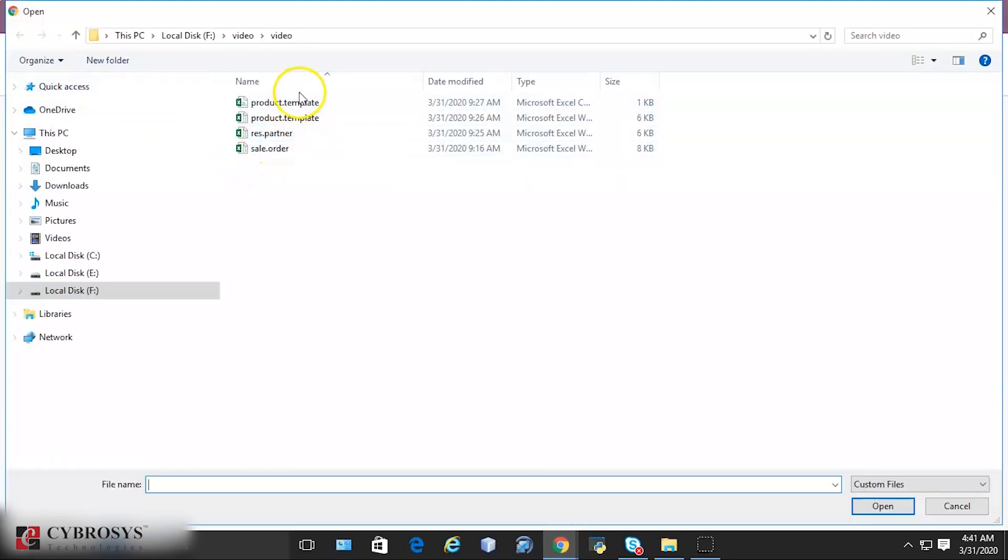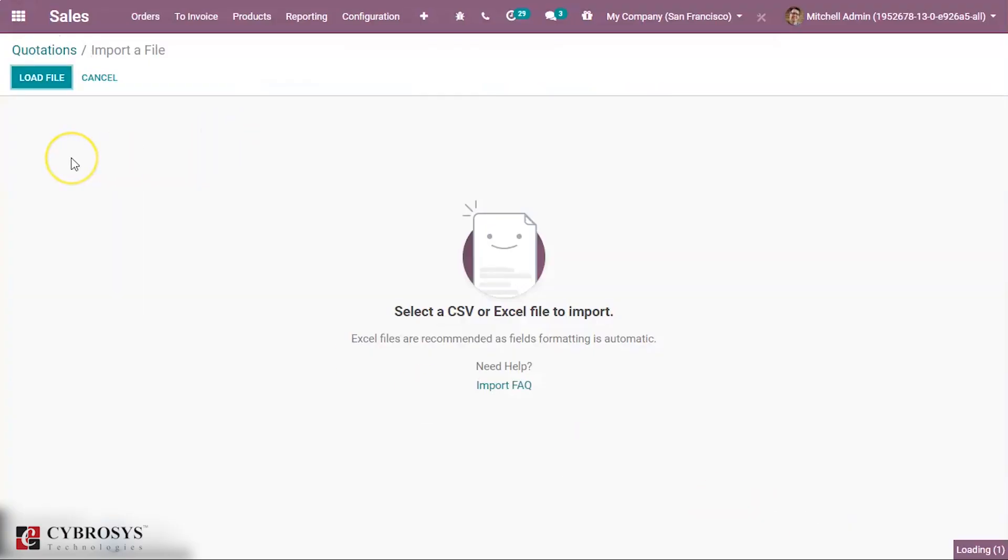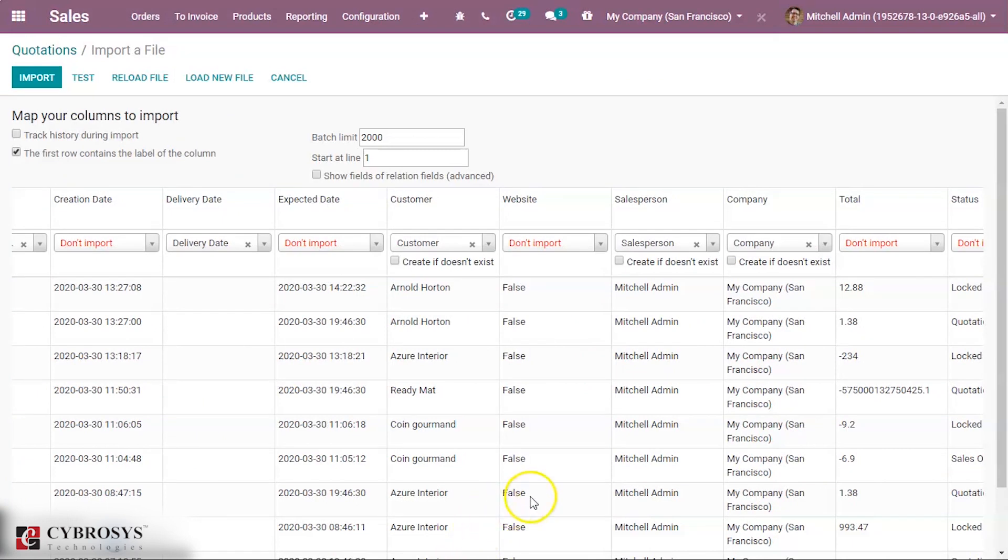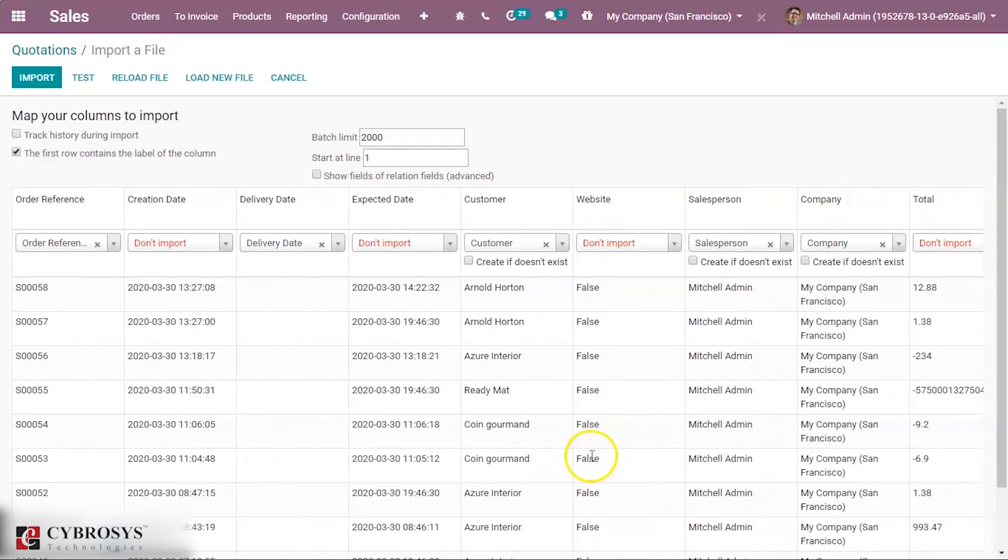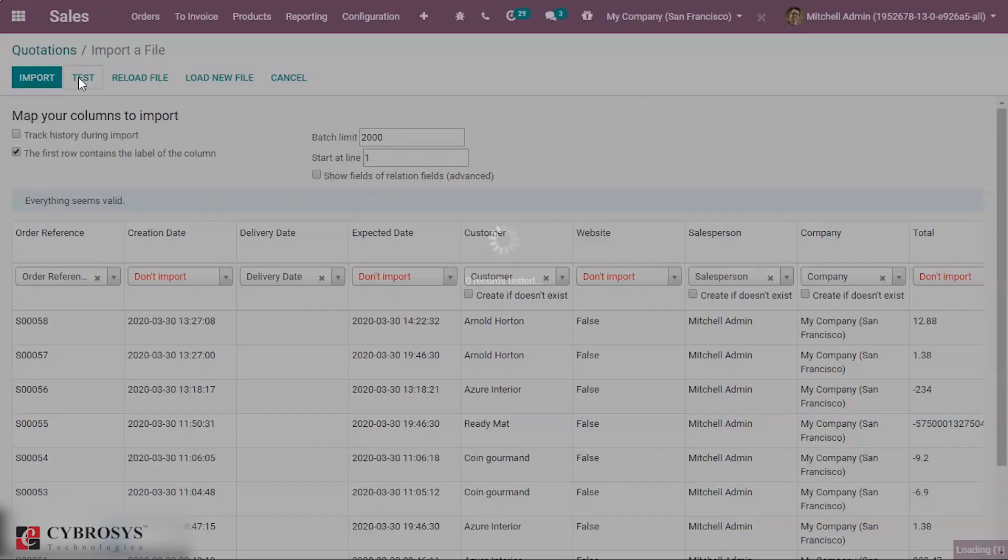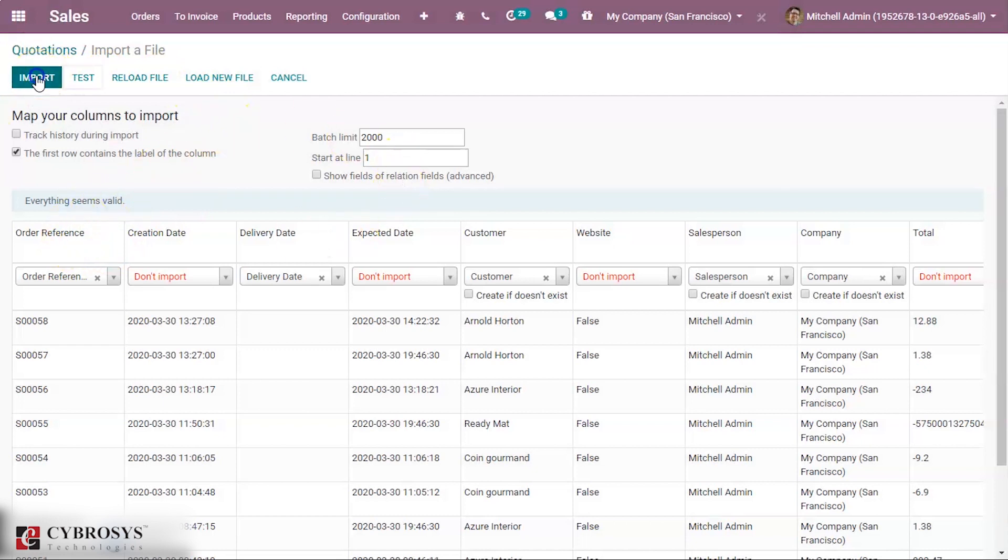Load the file and select the corresponding file. Here we can see the data we have to import. Click the Test button. There are no errors.